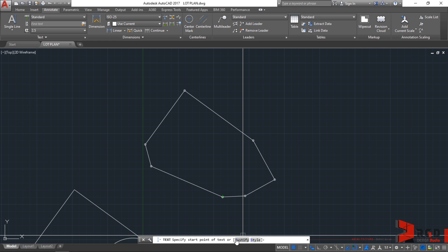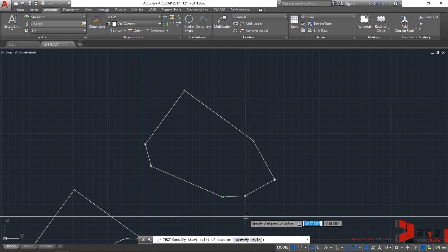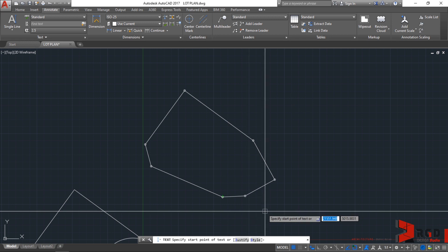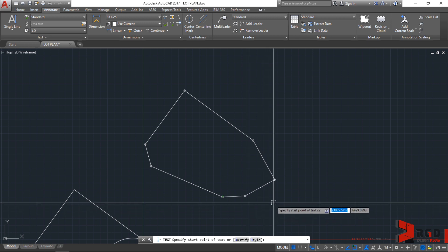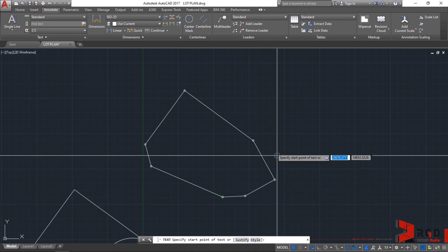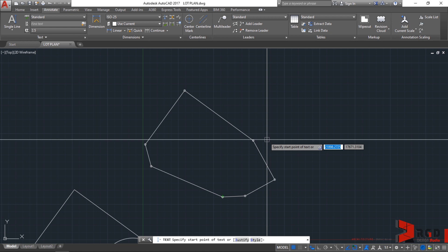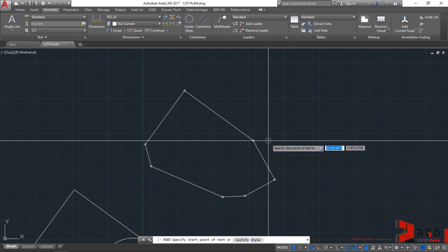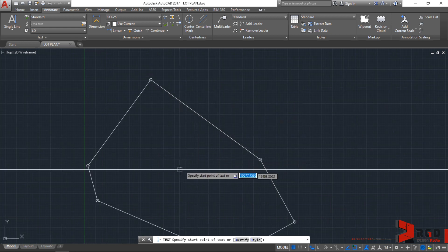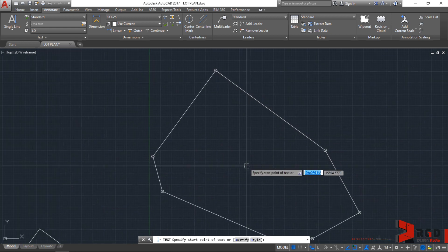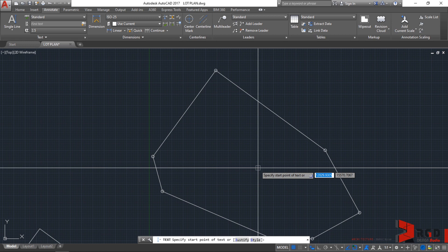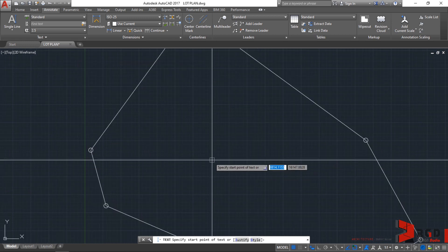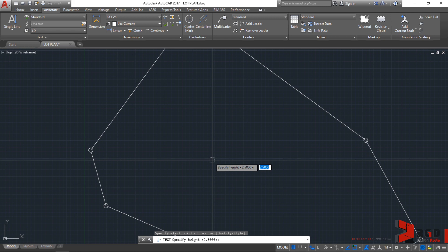Let's just leave it as is first and specify the start point of our text. Let's start here at the center of our lot plan and click here and then specify text height.